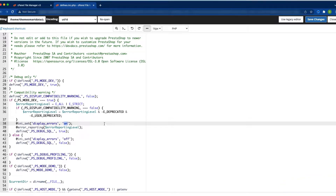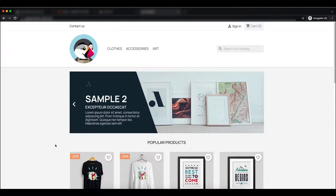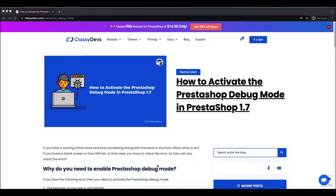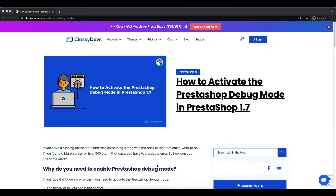This is how our tutorial ends. If you want to learn more about the PrestaShop debug mode, you can read the article — the link will be in the description box. If you have any questions, please leave a comment. If you like this video, don't forget to hit the like button and subscribe to the channel for more videos. Thank you.